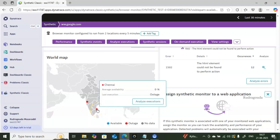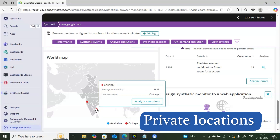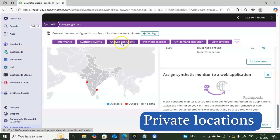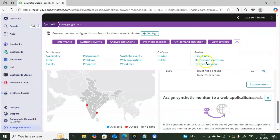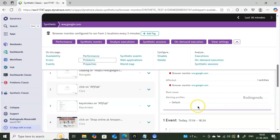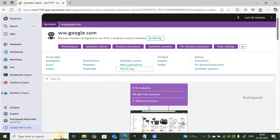On the world map, you can see the two selected locations: Chennai and Pune. Availability shows zero because those servers may be down or not working properly. In a real environment, you should always use private locations, not public ones. When creating the synthetic recorder in your actual environment, it will ask for the location during installation. The top-level tabs — Performance, Synthetic Events, Analyze, Synthetic Sessions on Demand, and View Settings — give you additional details.